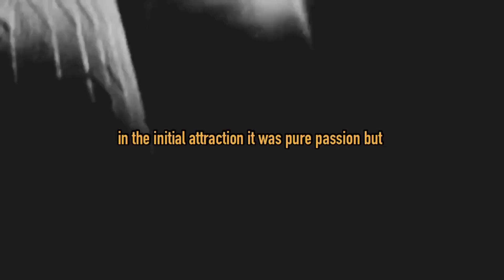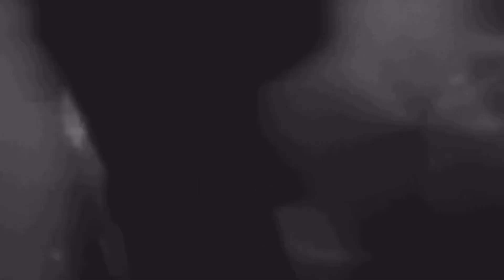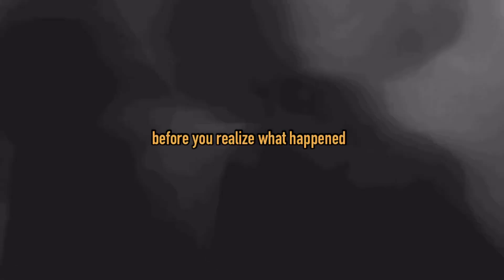And the initial attraction, it was pure passion, but those moments of infatuation never truly last. You get excited and we move too fast, and then you're alone again before you realize what happened.